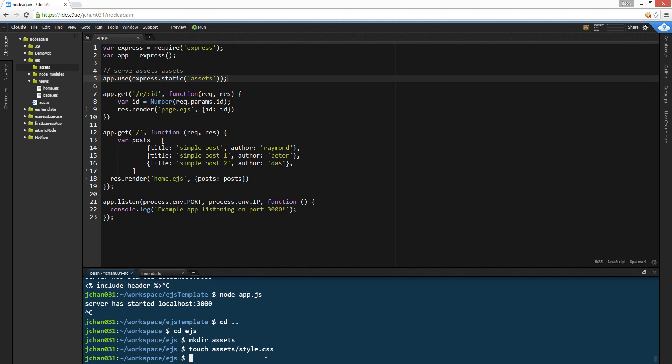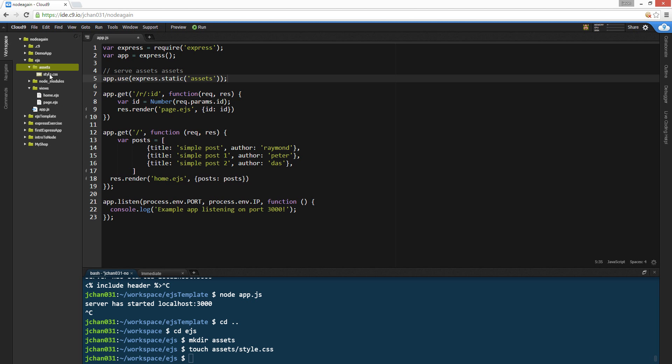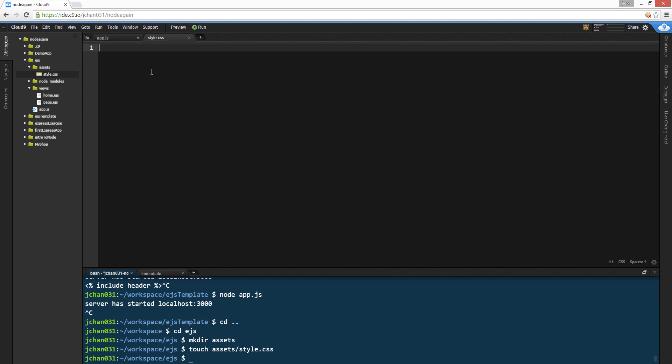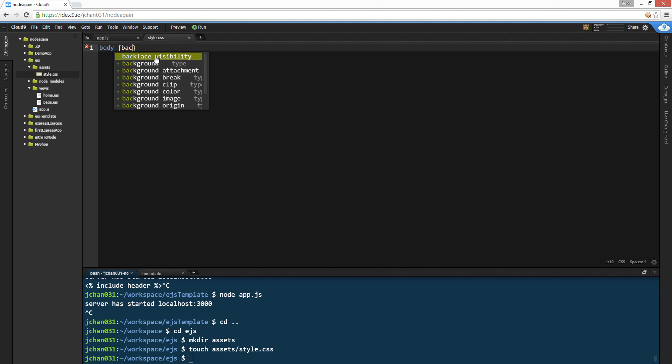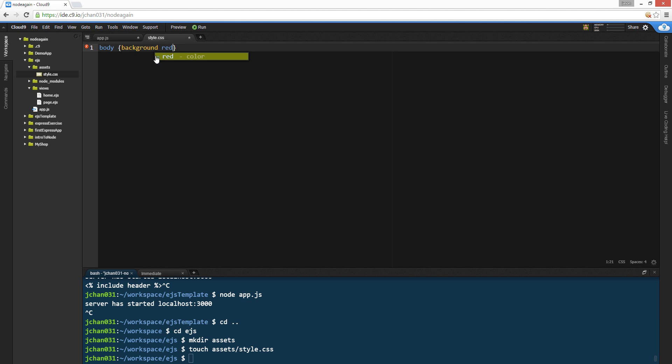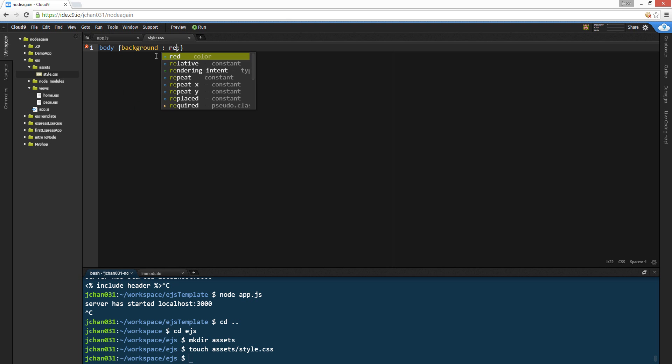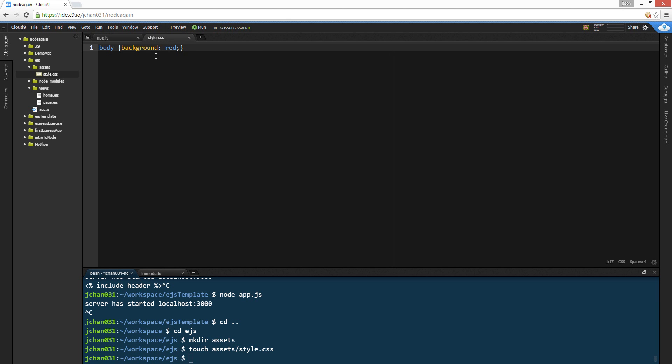Here we go. So we're gonna do like a body, background red. Okay, let's make it red.